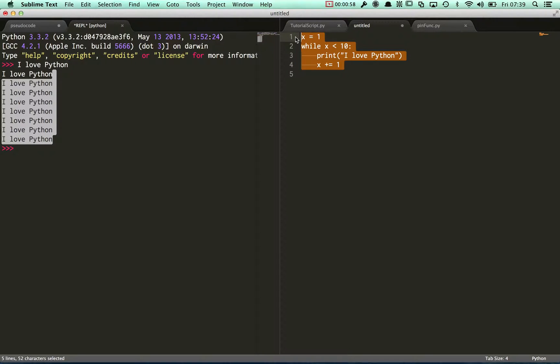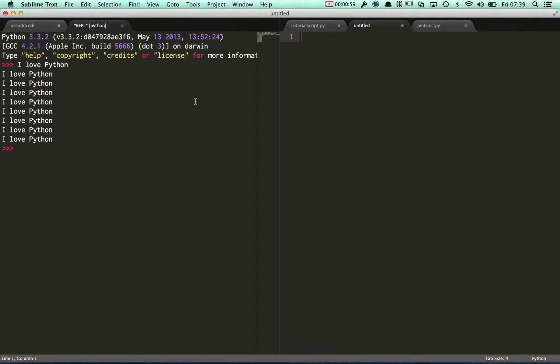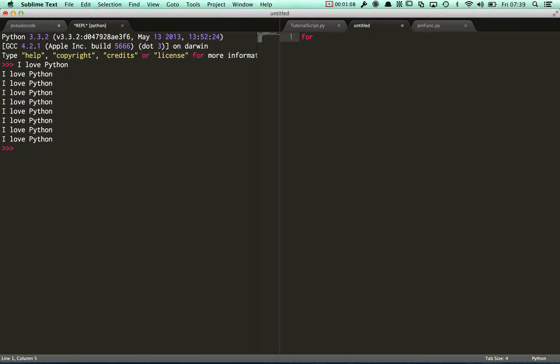That's one type of loop, a while loop. There's another type of loop that we can use in Python called a for loop. Traditionally, a for loop is used to count over a range of numbers.